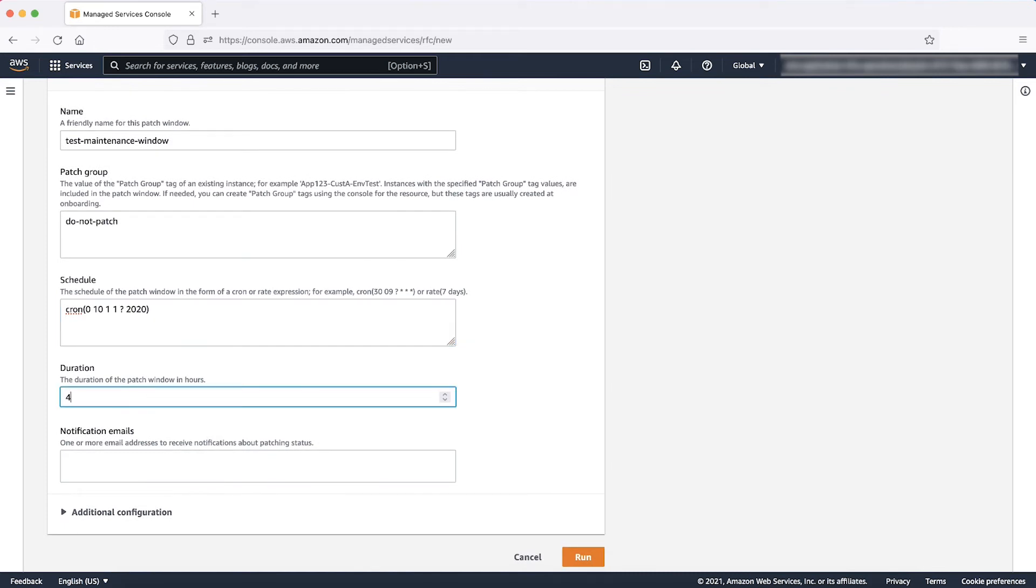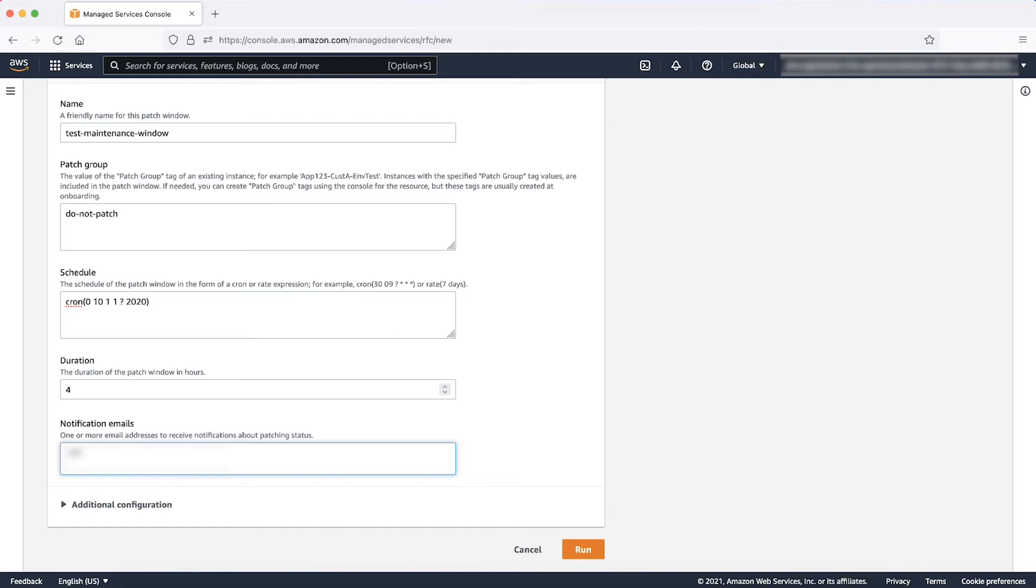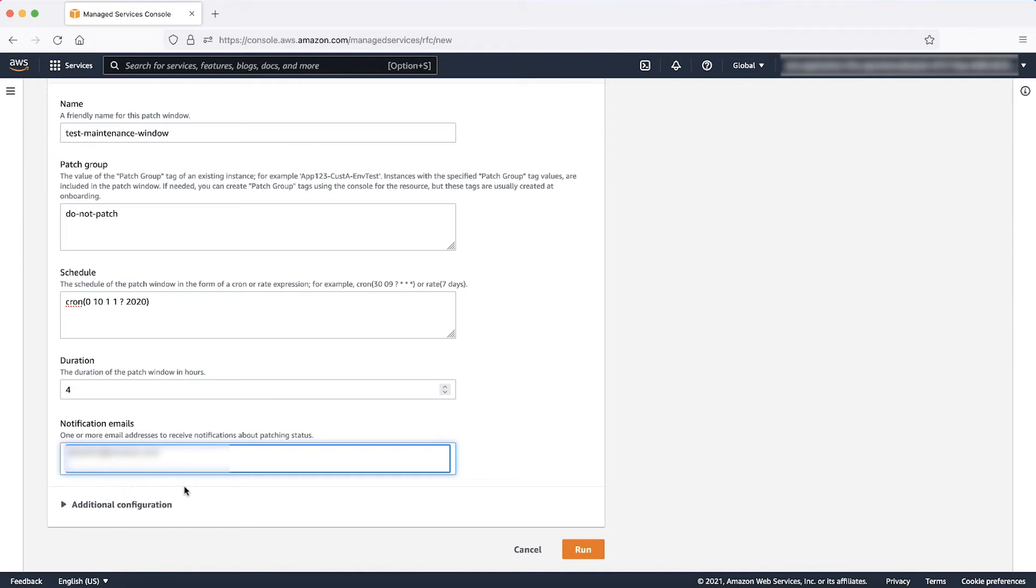Duration: You can enter any value in hours here. Notification Emails: You can enter a tab-separated list of up to 5 email addresses that will receive the notification about the patch execution. Additional configuration: For the purpose of this video and simplicity, we won't enter any values here because this maintenance window will never open again in future.